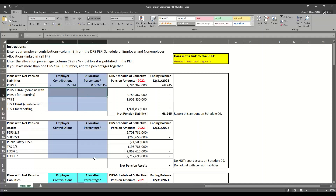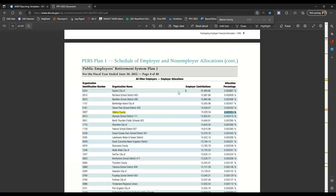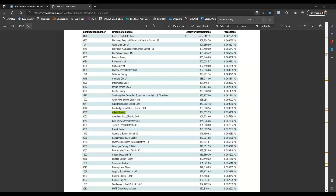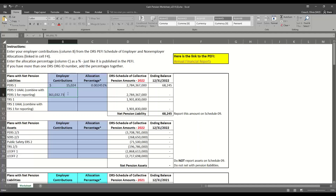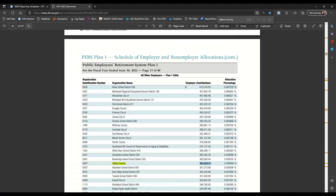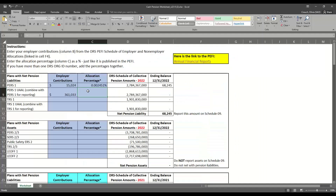To get the UAAL amount, we go back to the PEFI and use the search function, hitting the Next Result button to get to the next instance of Adams County. I scroll to the top of the table to confirm it's for PERS Plan 1 UAAL. I'm going to copy the employer contributions and put it on the PERS 1 UAAL line, then do the same with the allocation percentage — being careful to pull that percent sign in to make sure our calculations are correct.